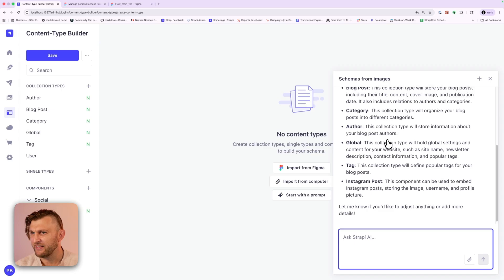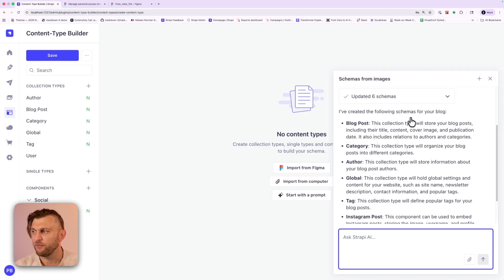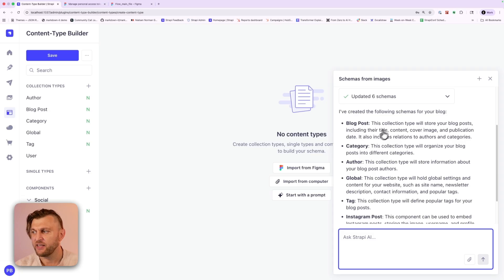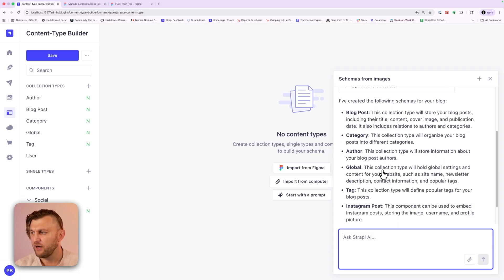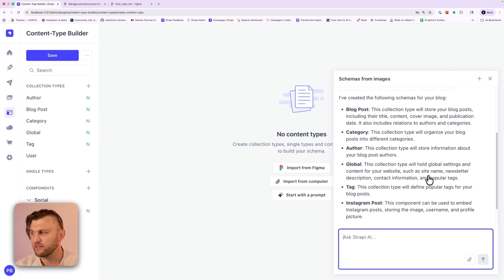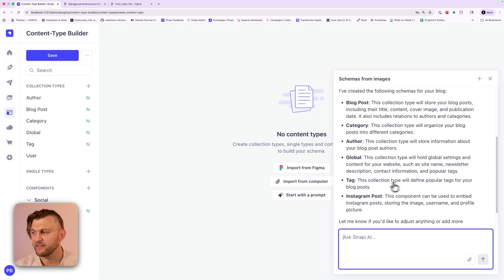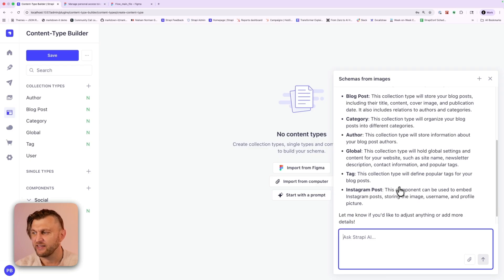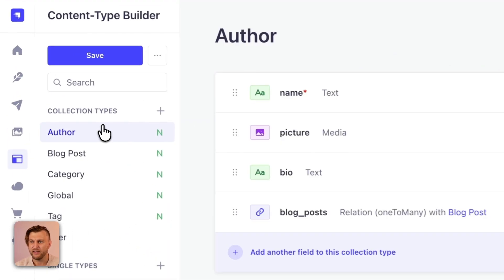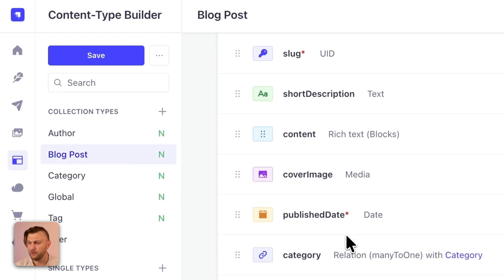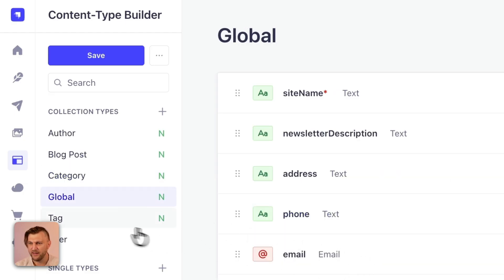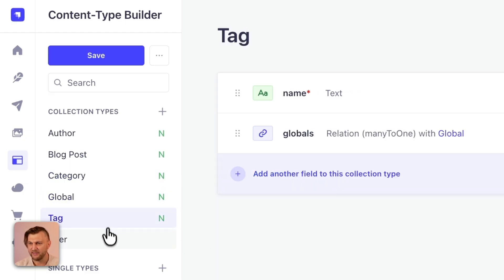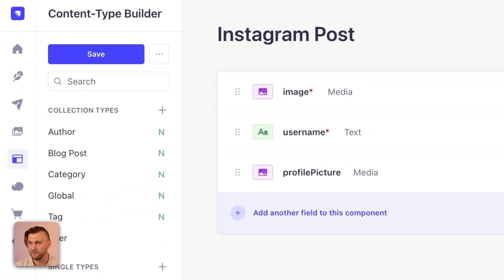Notice that this went ahead and created the following items. It created a blog schema, category schema, our author, our collection types for global. This will hold our global settings, content for your website such as site name, newsletter description, contact information, and popular tags. It created our tags and Instagram post content type. You could see here on the left that it has all the different types for our author, our blog post, our categories, our global page, and our tags. And it also created our Instagram post.